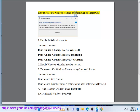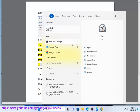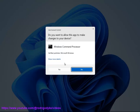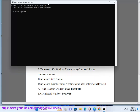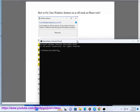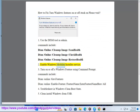How to fix 'Turn Windows Features on or off' stuck on 'Please wait'. Step 1: Use the DISM tool as admin. Commands include: DISM /online /cleanup-image /scanhealth, DISM /online /cleanup-image /checkhealth, DISM /online /cleanup-image /restorehealth. Step 2: Enable the Windows Modules Installer service. Step 3: